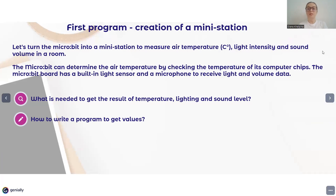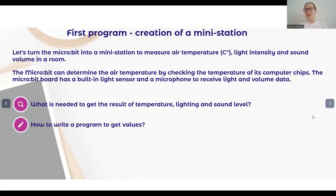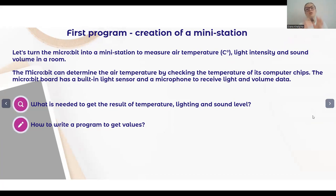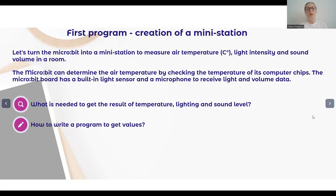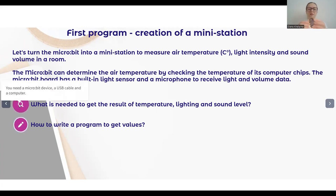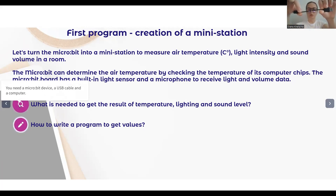The first program we will start with is to create a mini station. During my first video, we created a first program to get temperature from microbit and to display it on the LED matrix. Today I will show you how to make a program for a mini station so that we can collect data not just about temperature, but also about luminosity and sound level. To do this, we will need microbit, a USB cable to connect microbit to the computer, and a computer to write and transfer the code.